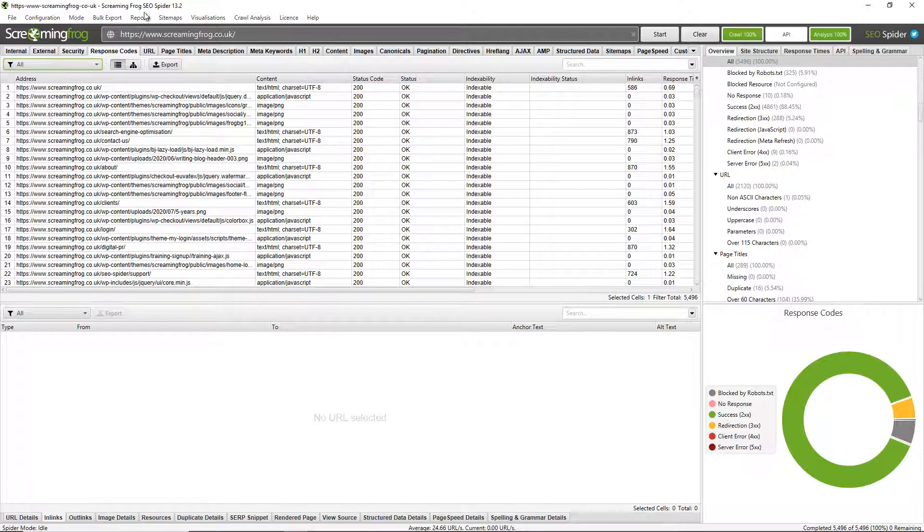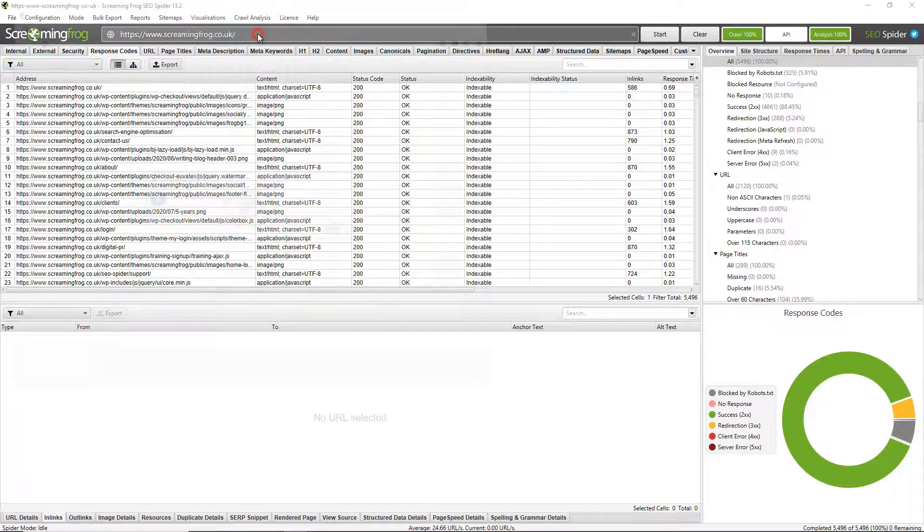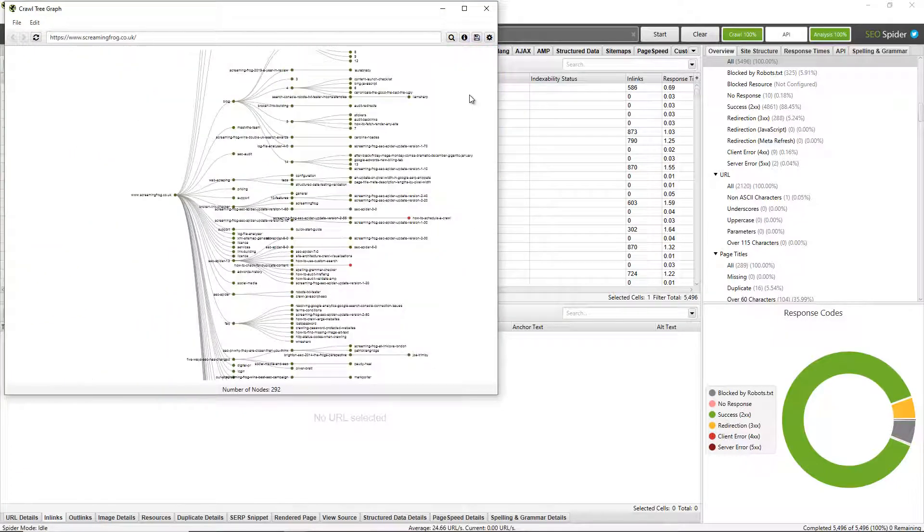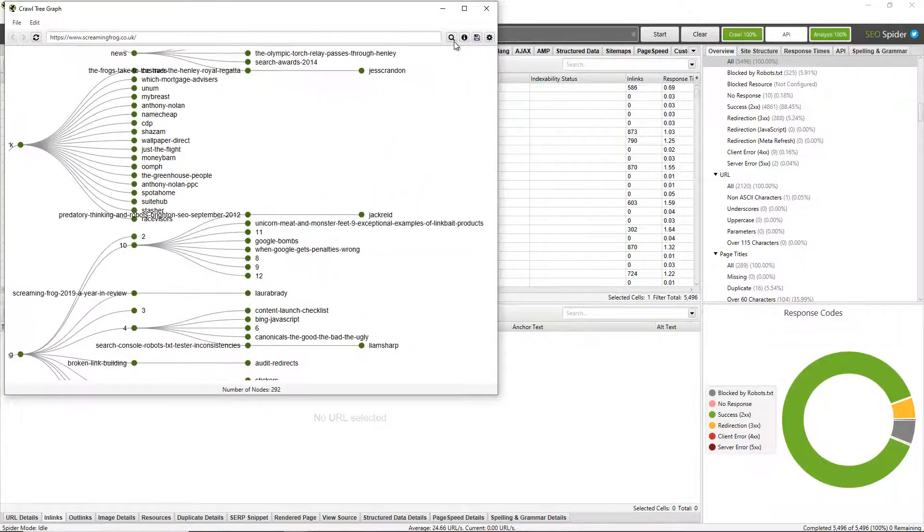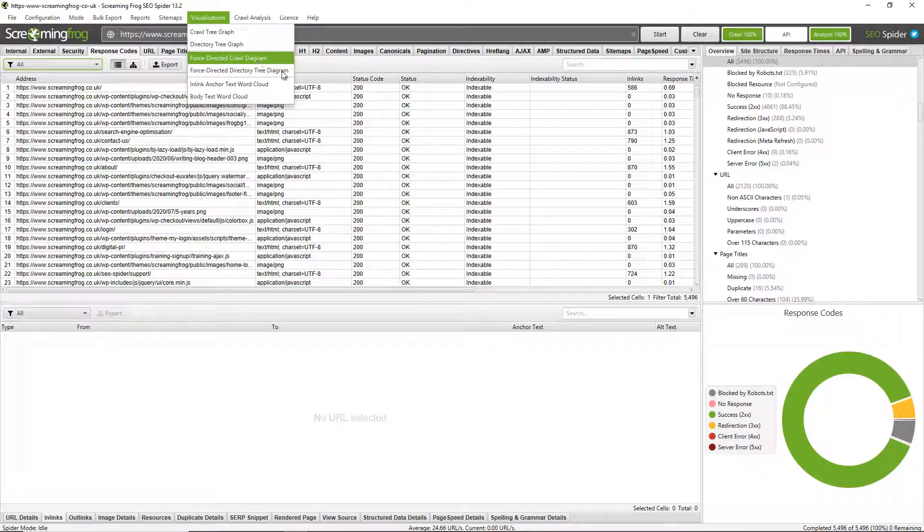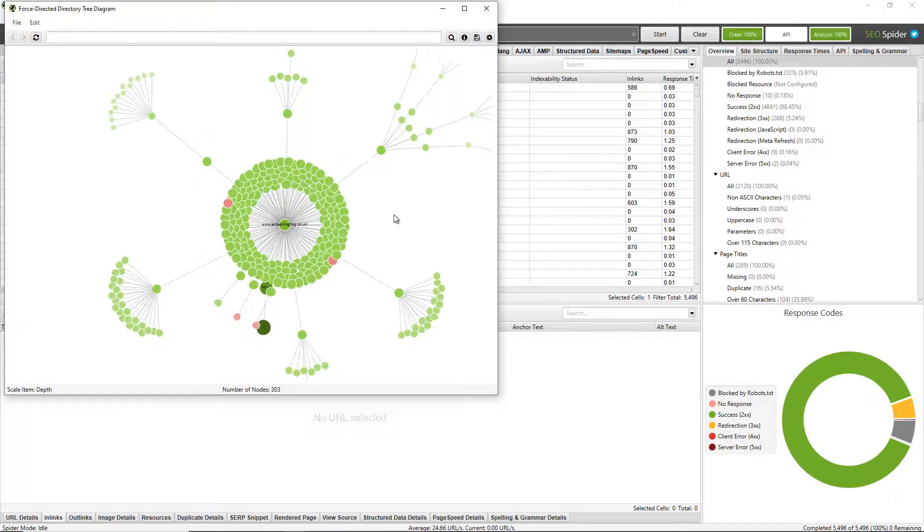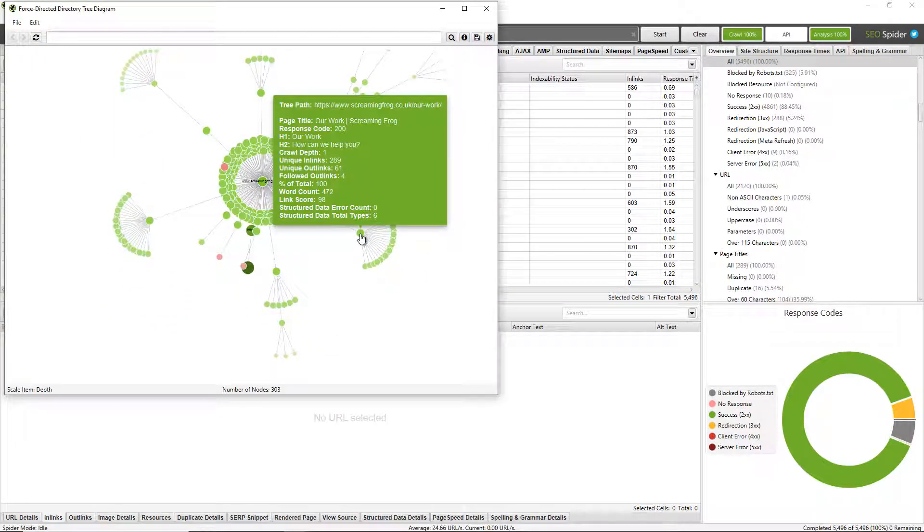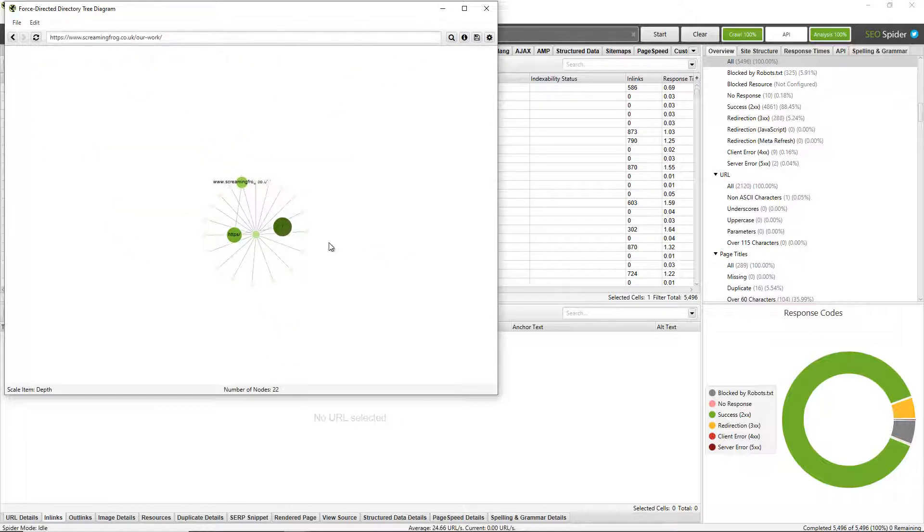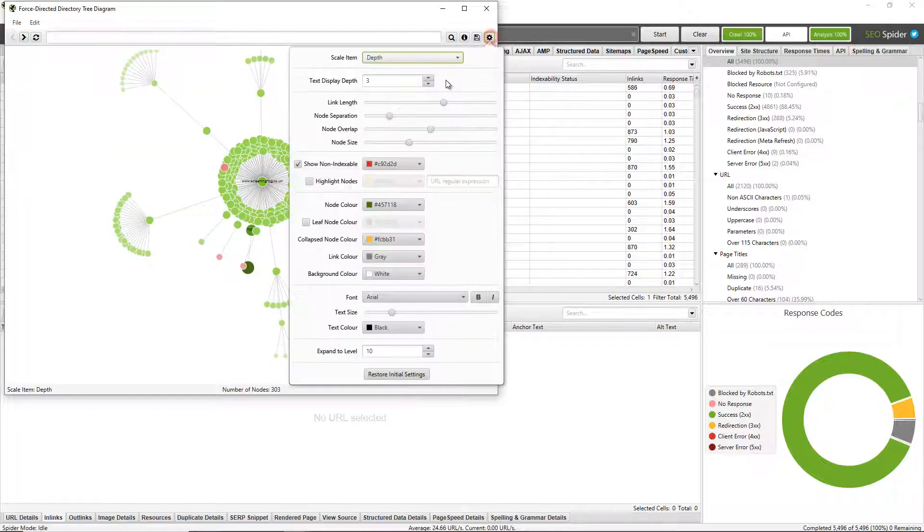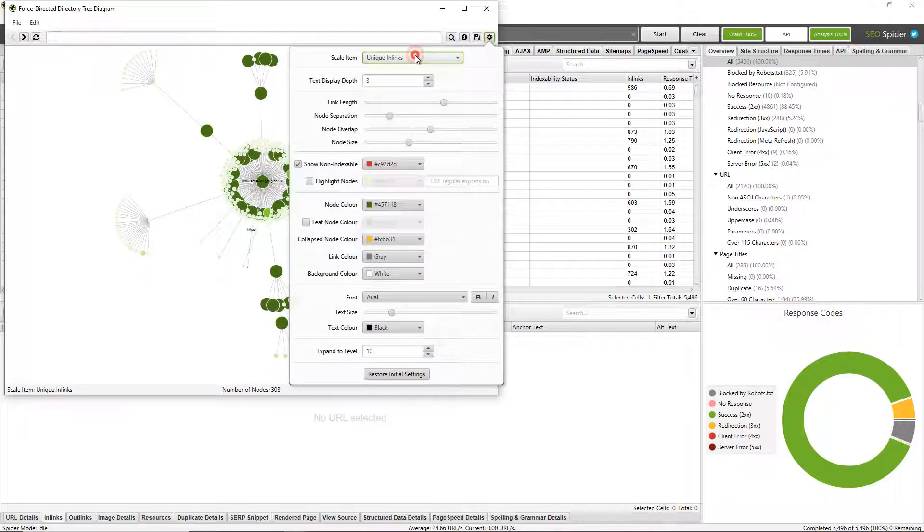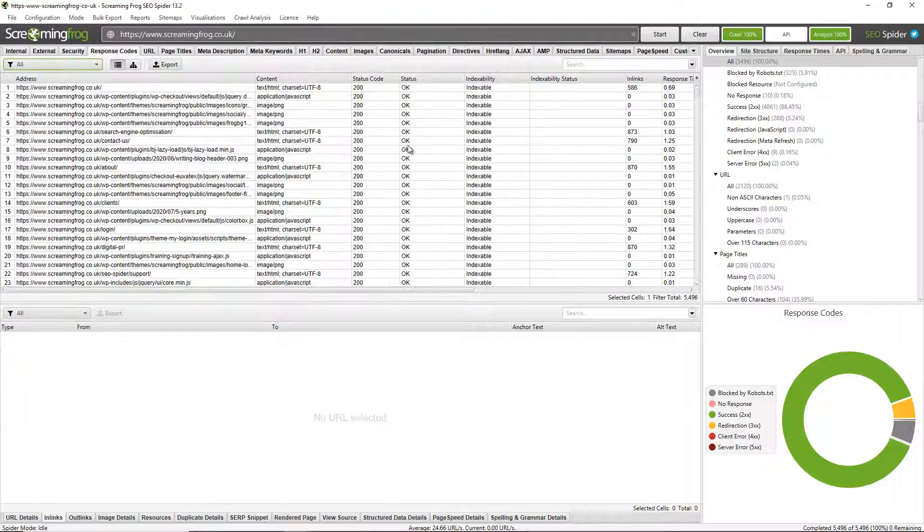There's also various reports. You can create sitemaps and image sitemaps. There's some very cool visualizations, such as a crawl tree graph that you can zoom in and out of. That's pretty cool. There's force directed diagrams as well for crawl diagrams and directory tree diagrams. I won't explain what each of these are now, but we do have plenty of guides on the website to explain that. You can right click on those and zoom in. You can go back and you can change various scaling options on those. If you want to scale them by unique in links or change the colors of the nodes and all types of things as well.